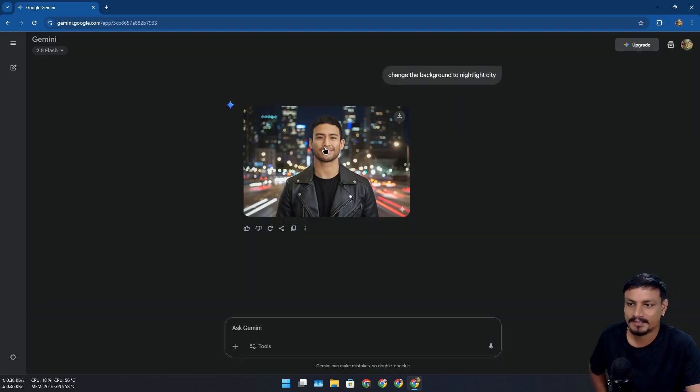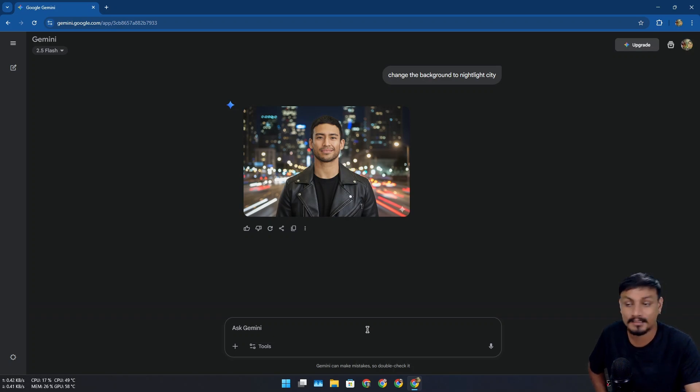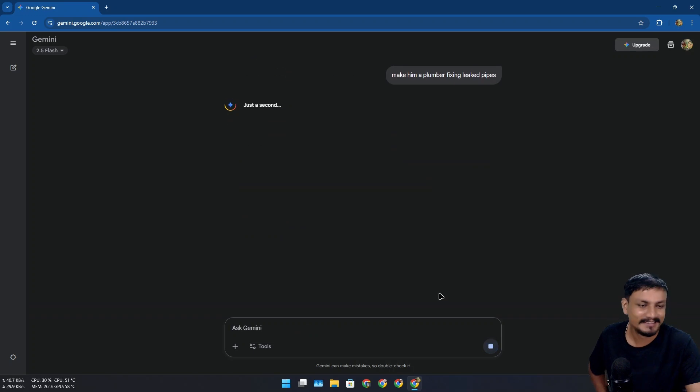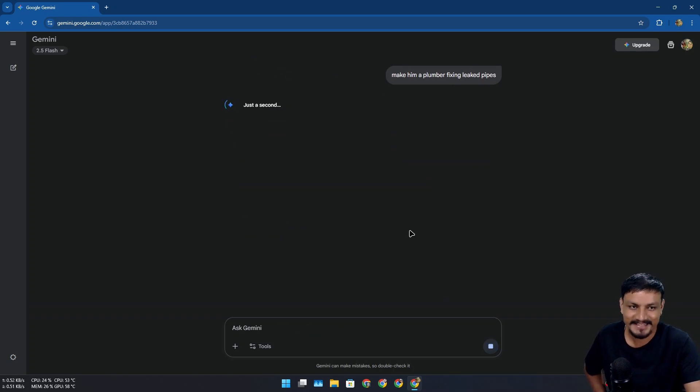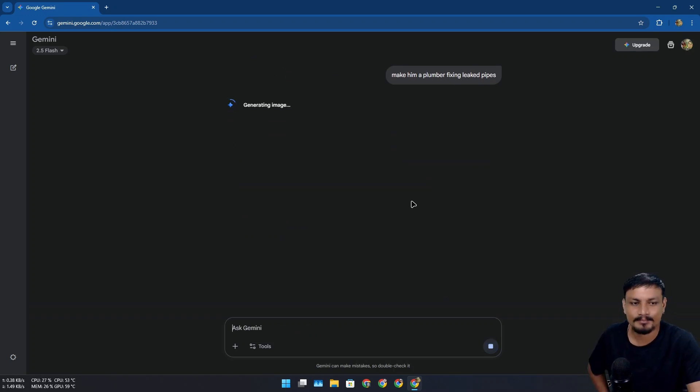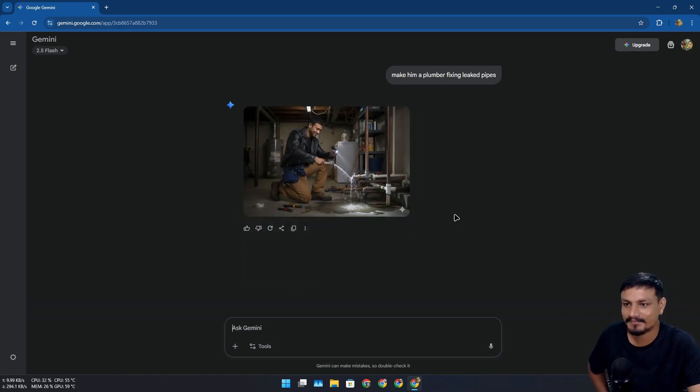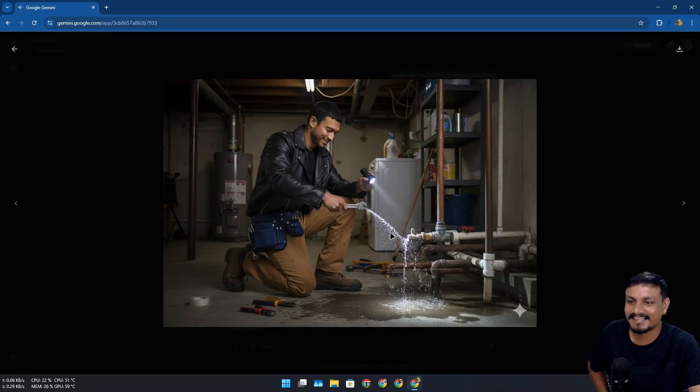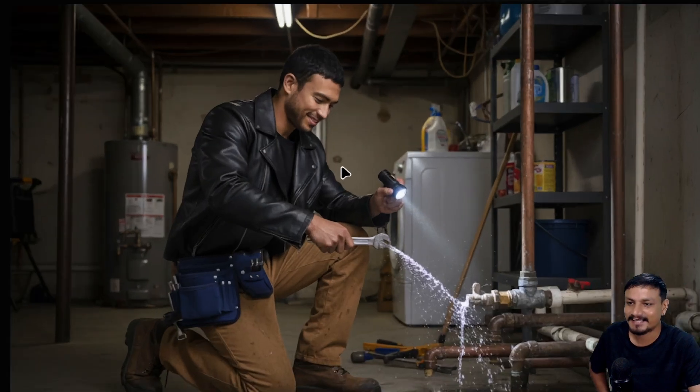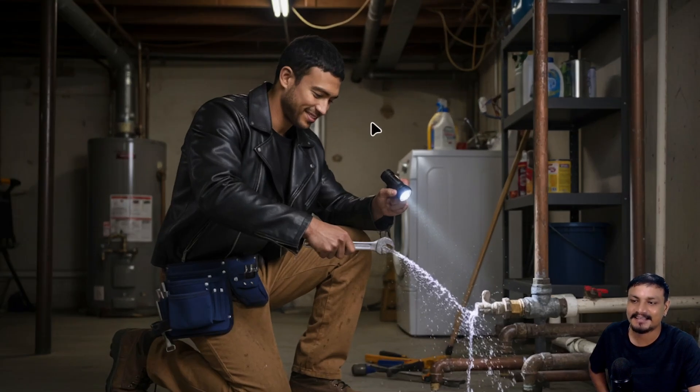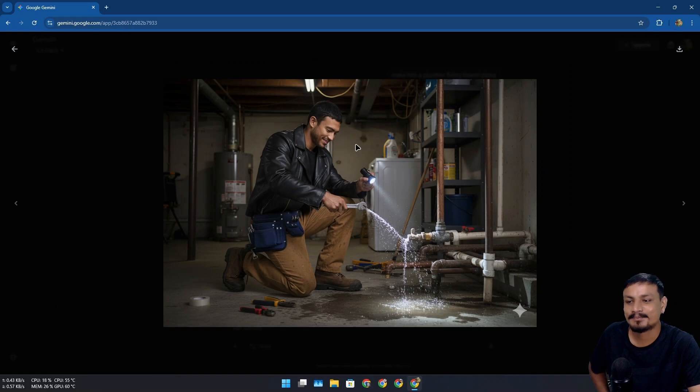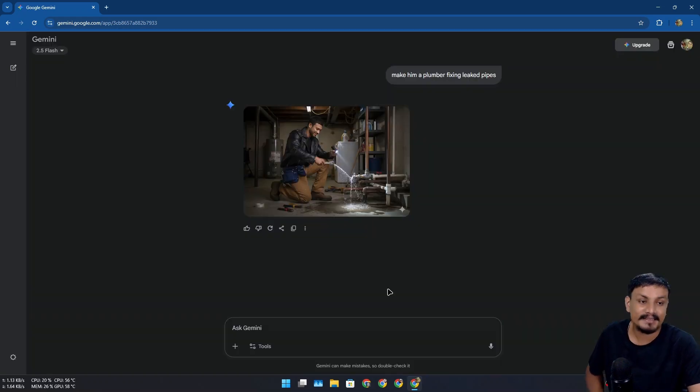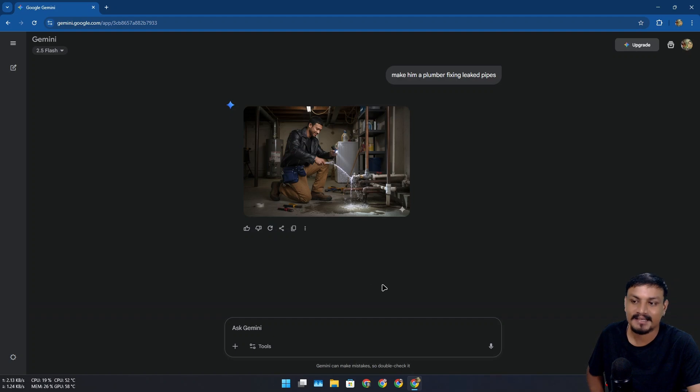And you can change this guy into some other profession, maybe 'make him a plumber fixing leaked pipes.' I don't know if this is gonna work - now he's changing his profession. I can make him basketball player or anything, you get the idea. Yeah he's fixing the water leakage. Look at that, this is pretty cool and he's wearing the same leather jacket that I gave him.